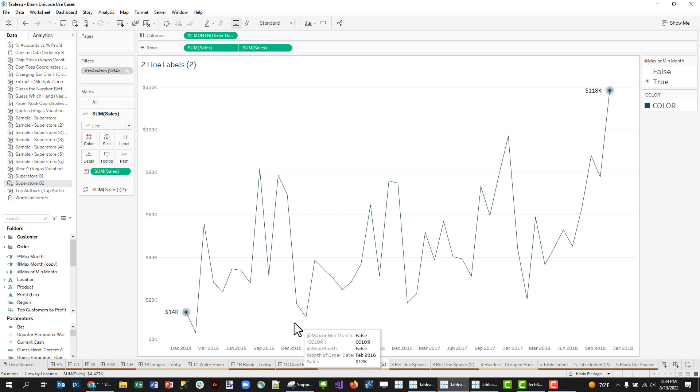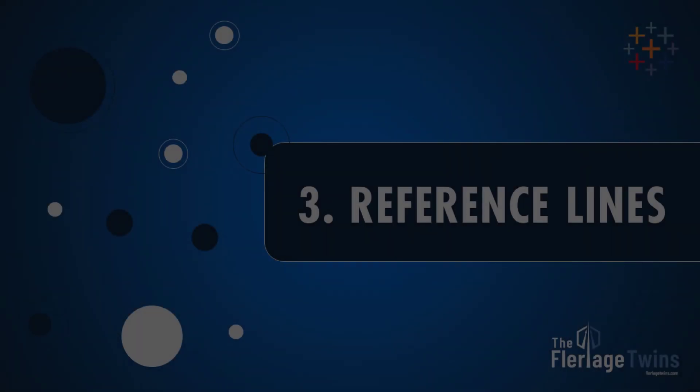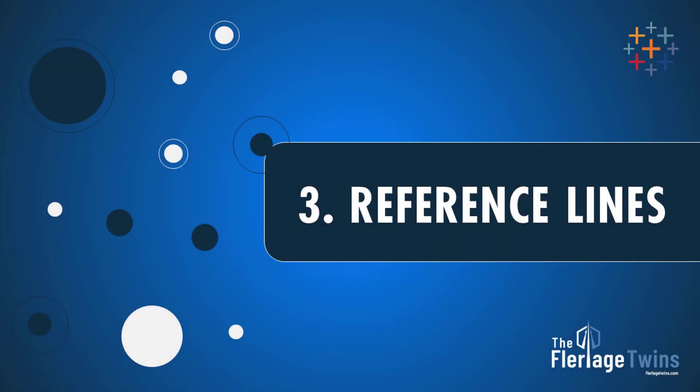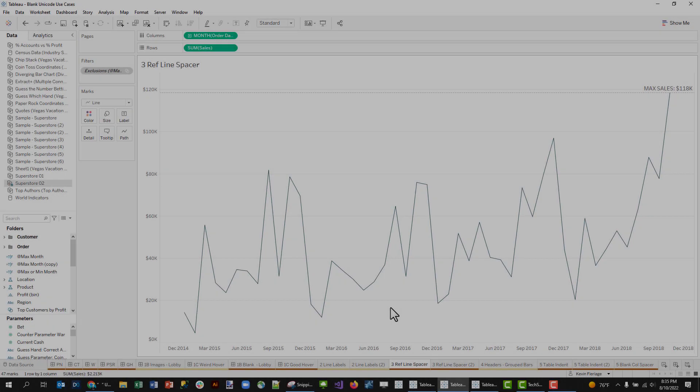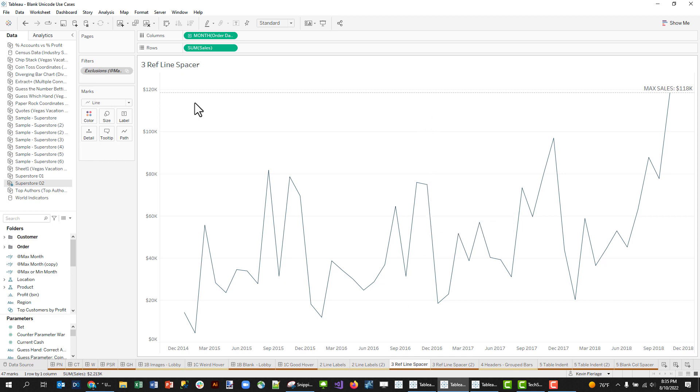So great use case for Unicode blank characters is spacing in your labels. Number three: reference lines. A similar use case to the line labels that we just talked about is labels on a reference line. Lots of times I've got reference lines in tight areas. This is probably a terrible example, but got reference lines in tight areas where I've just got a lot going on.